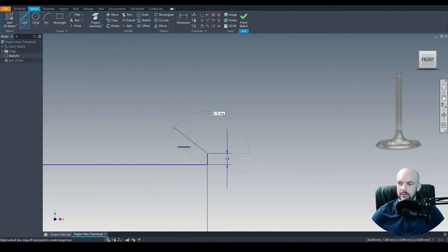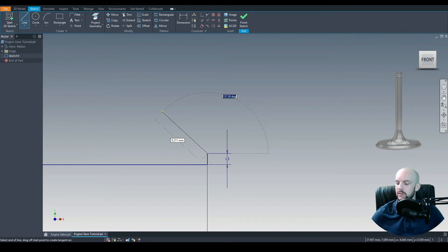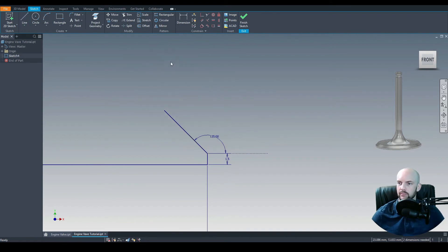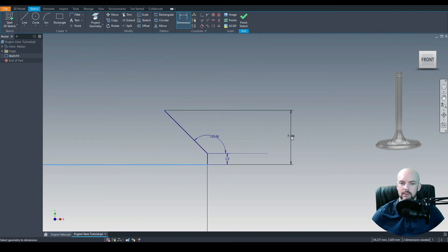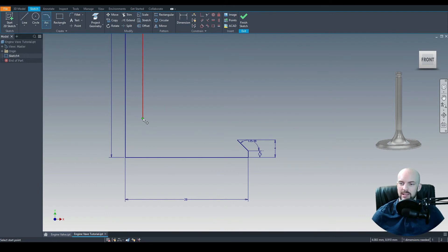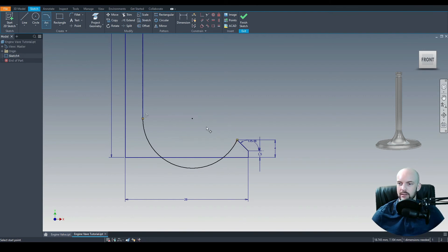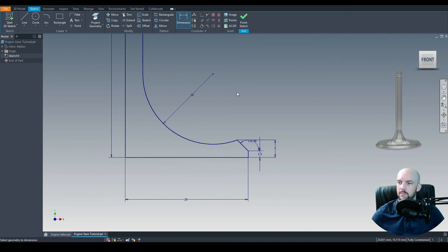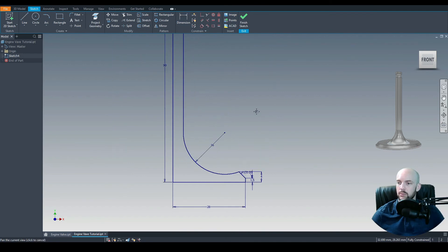We just want to draw in our line here, which will be at an angle of 135 degrees. Press Tab, enter 135, press Enter. Then we can use the dimension tool between the end point of this line and the baseline — this will have a height of 4mm. Now all we need to do is put in our arc. Let's use the tangent arc, tangent from the end point of this line, finishing on this line here. We'll put in a dimension on that radius of 16mm, and then we have our profile complete.